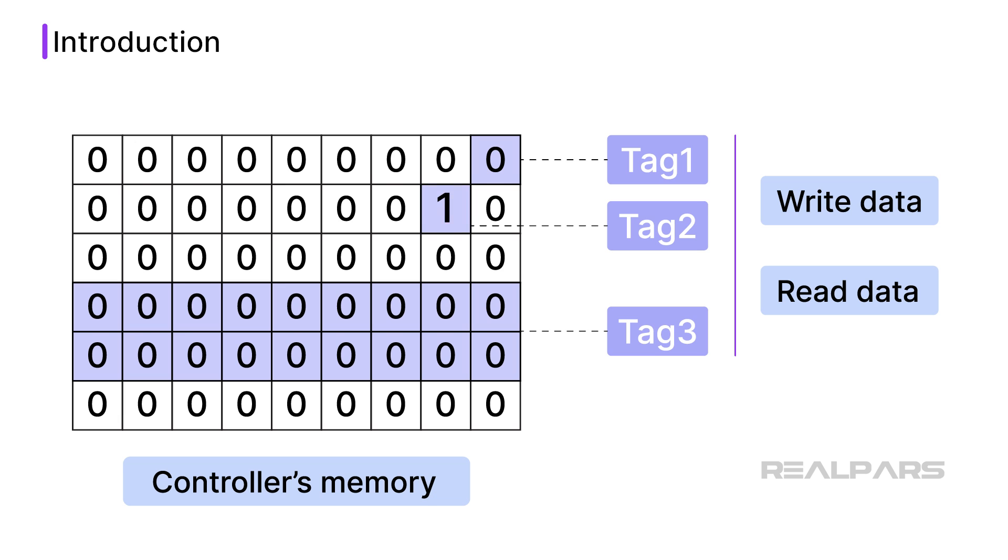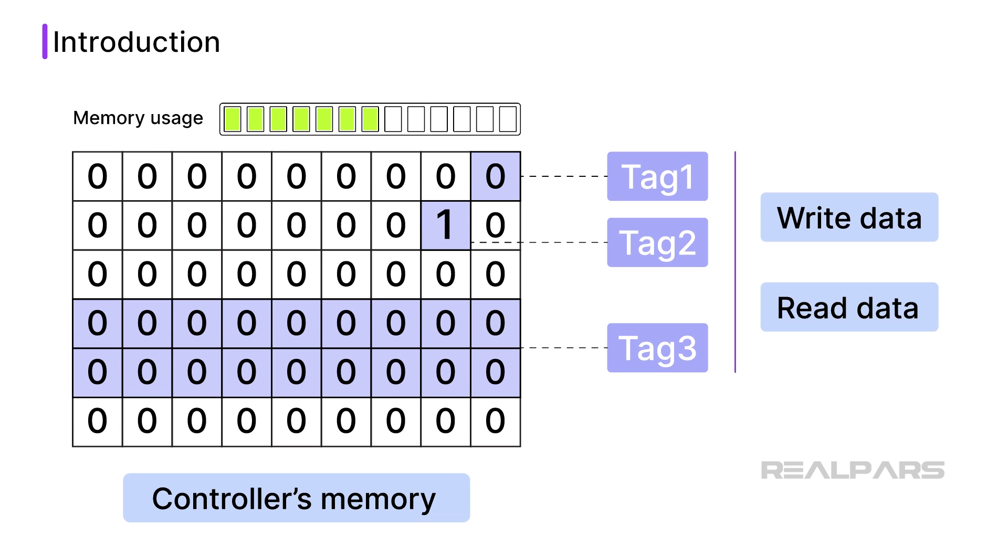Most PLCs have limited memory, and every tag that is declared uses some of this memory.